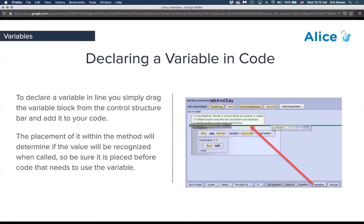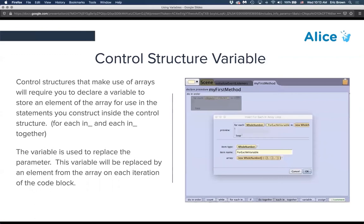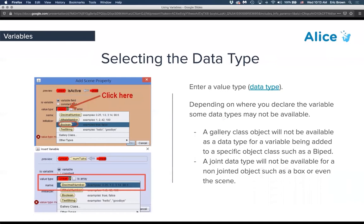If you set up the variable inside the code, it will only be accessible inside that particular procedure, method, or function. A for-each-in loop is an example where you set the data type, name the variable, and set it as an array. You add items to it, and that for-each-in variable then allows you to pass in the next item from the array and use it in the loop.